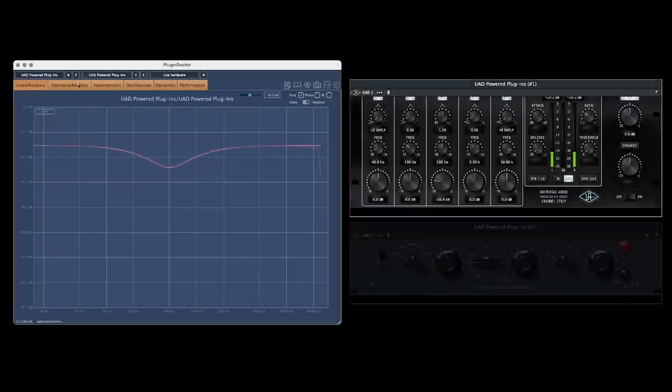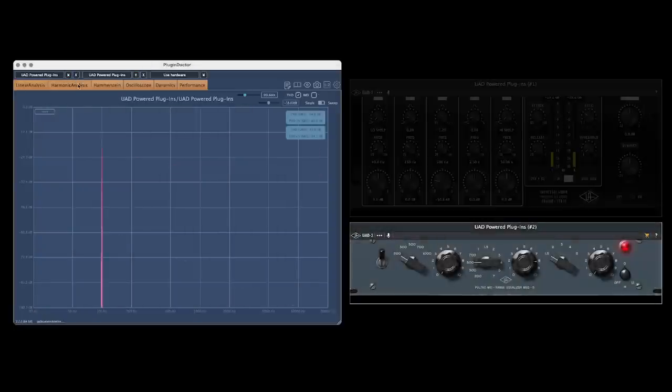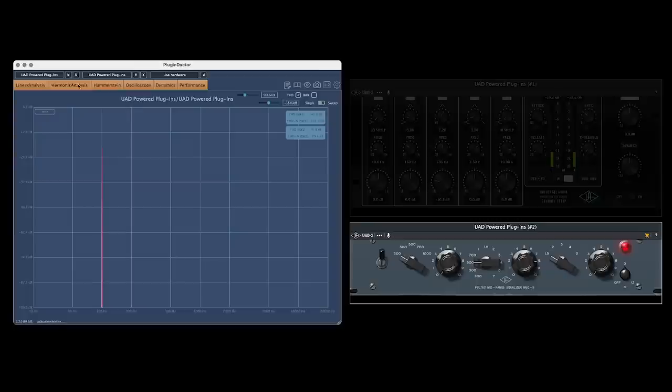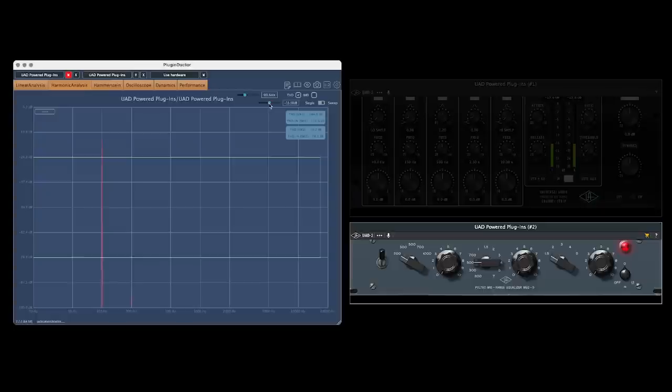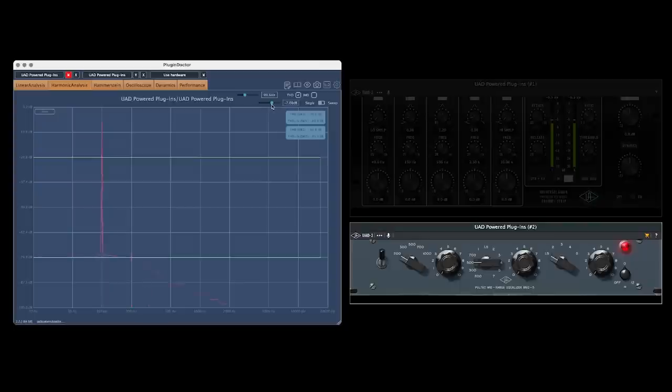But let's take a look at the harmonic analysis. Even if we reset the settings on both EQs, we can see that harmonic frequencies are excited just by simply running a signal through the Poltec. And the balance of those harmonics changes as we drive the input of the Poltec harder, while we never see any audible harmonic distortion with the precision channel strip EQ.